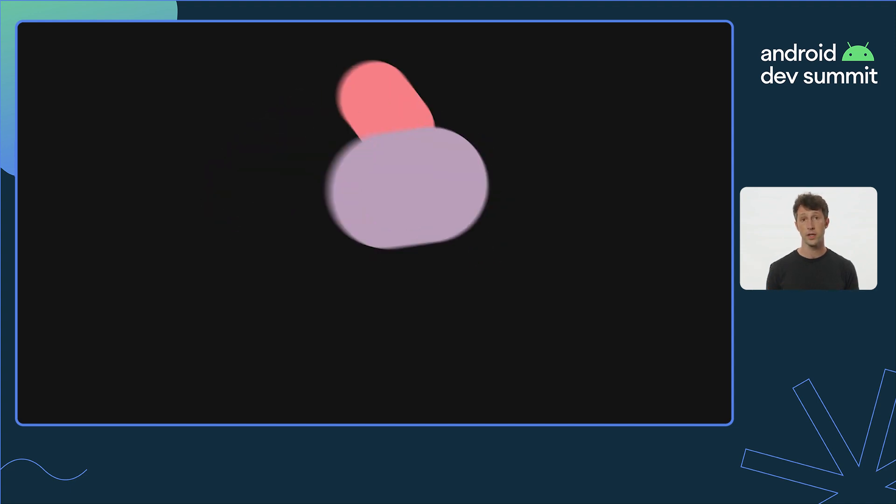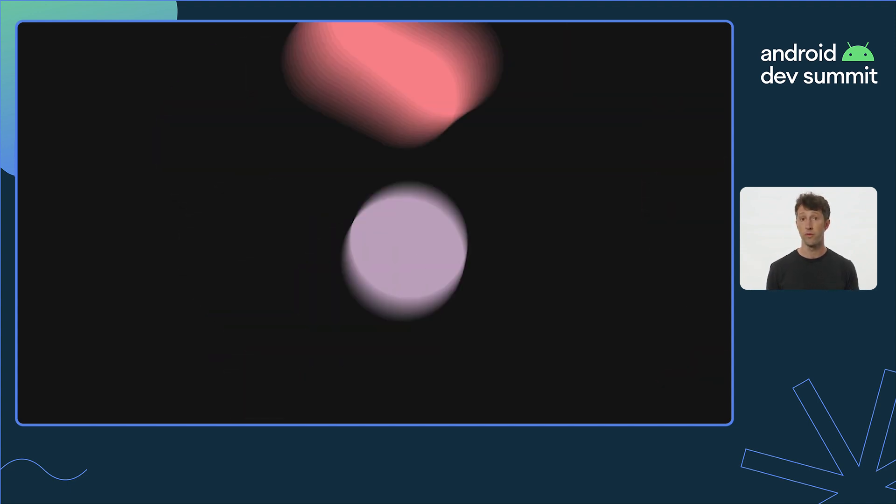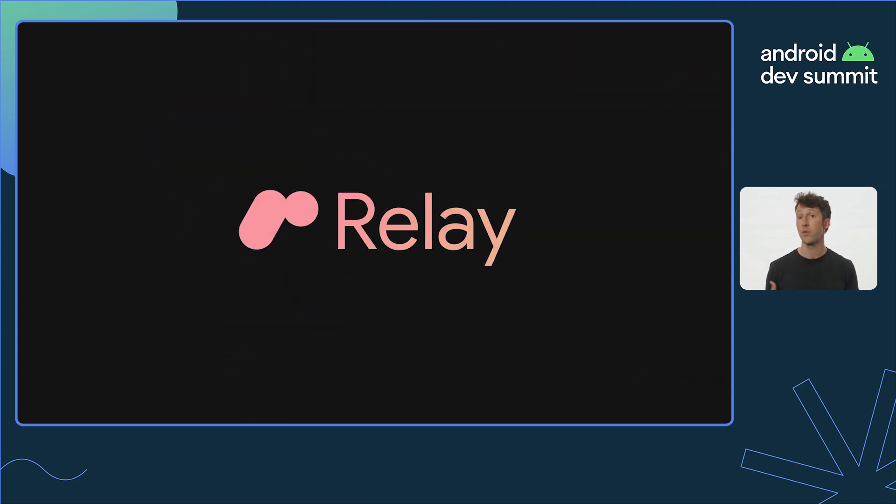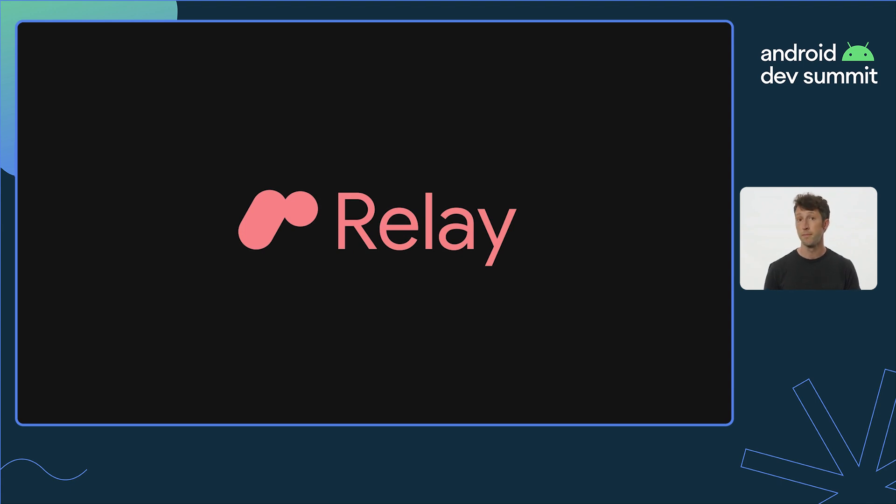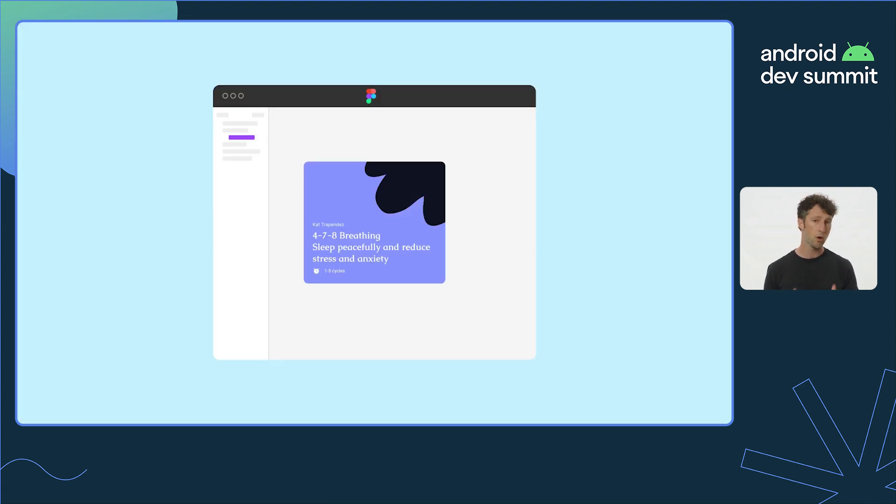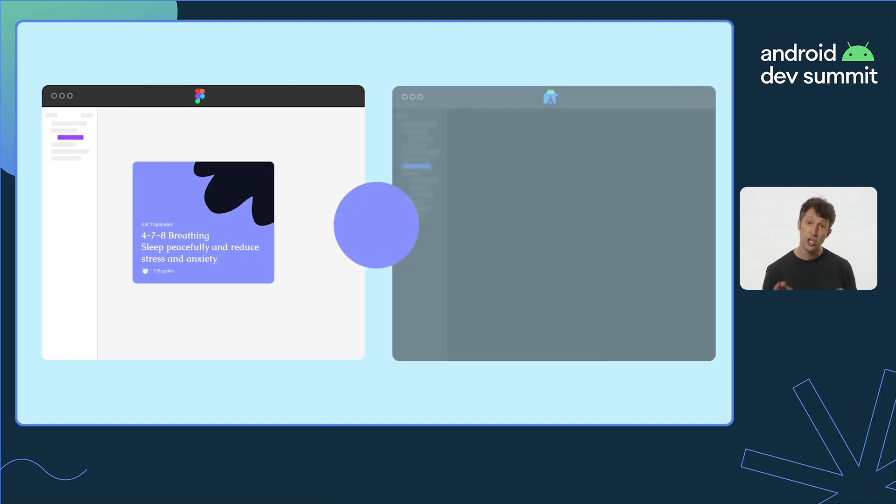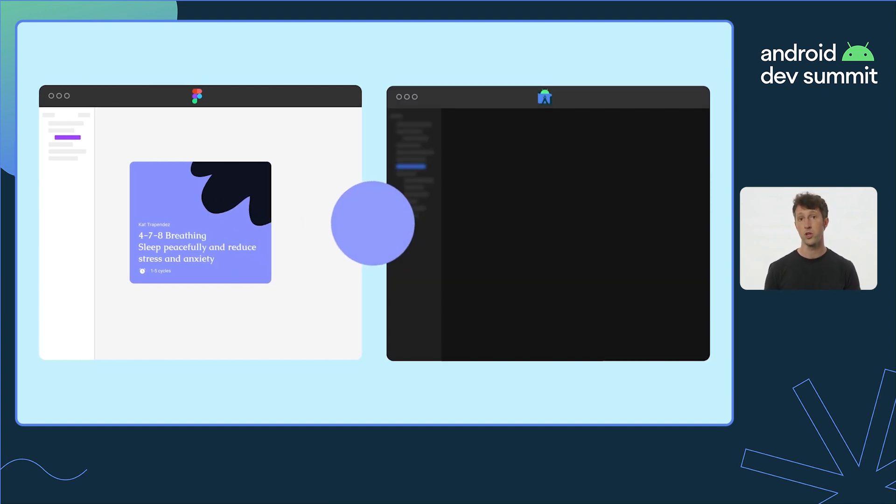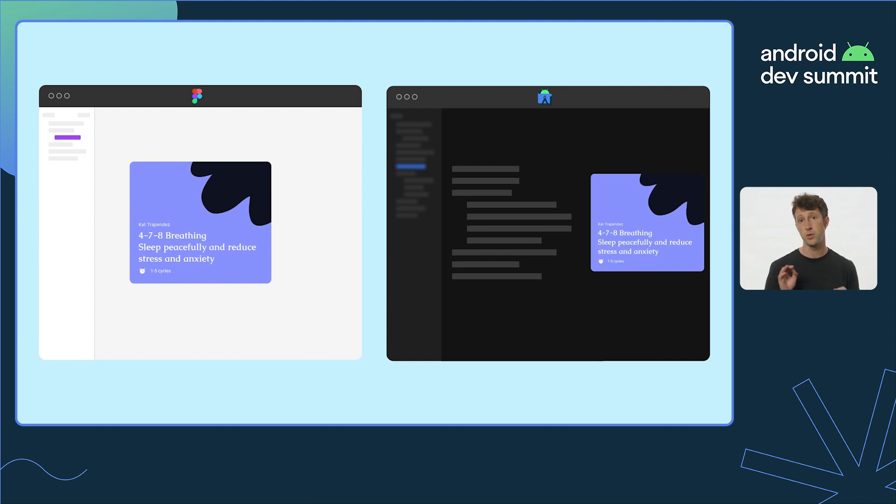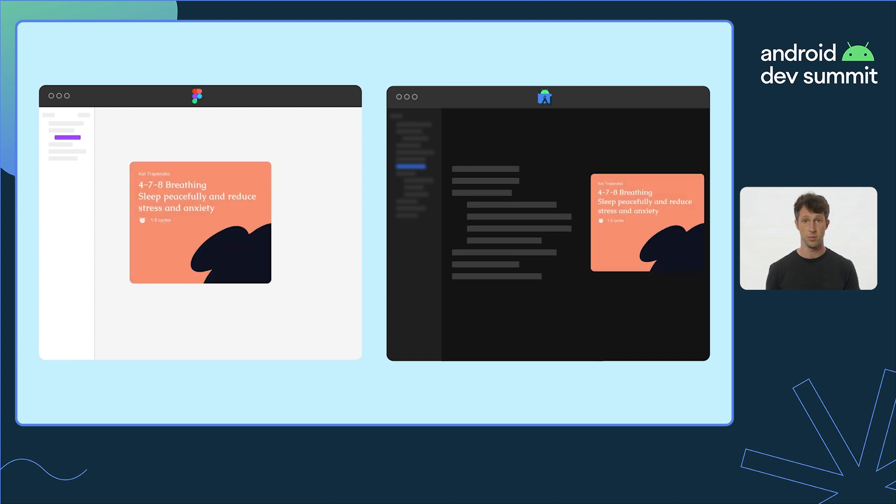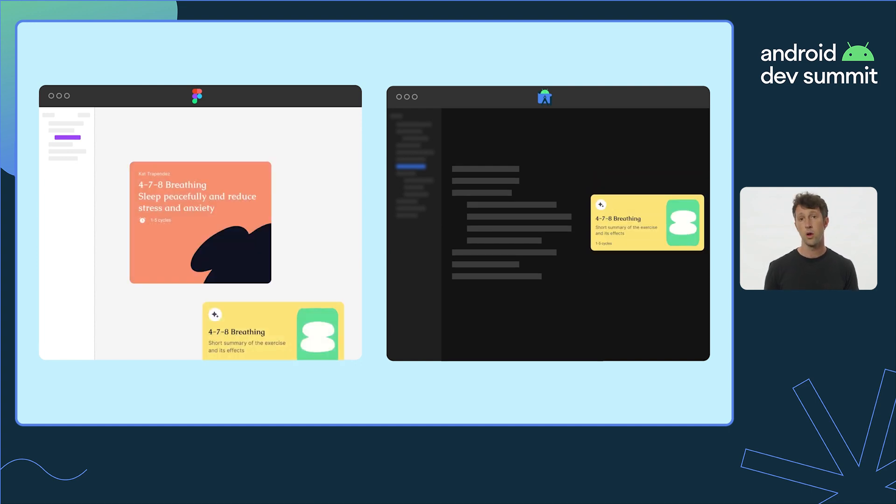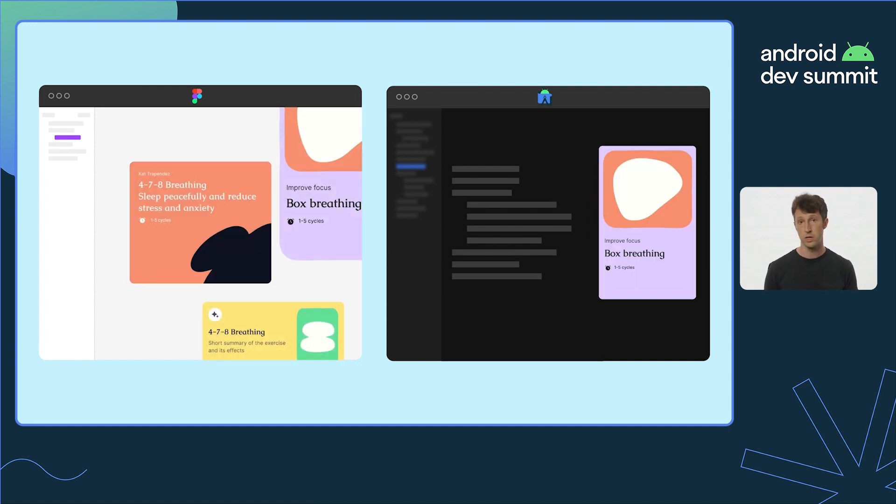Today, we're excited to release an alpha version of Relay for Android, our first big step towards solving the handoff problem. At the heart of Relay is a simple but powerful idea, a shared model for UI components that allows constant collaboration between designers and developers. We call this a UI package.